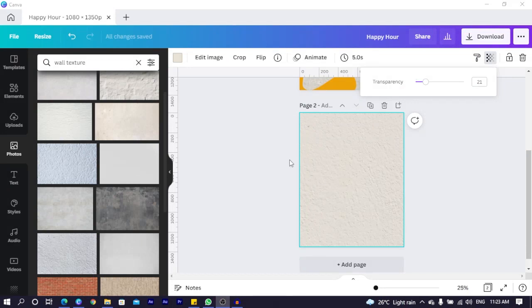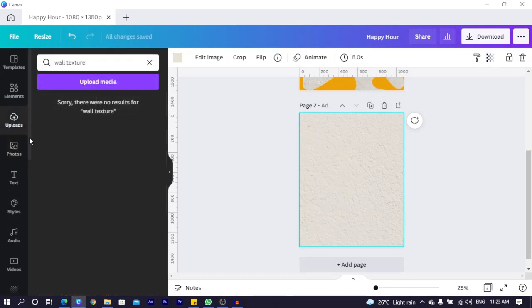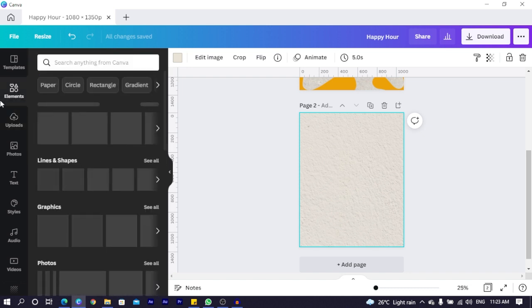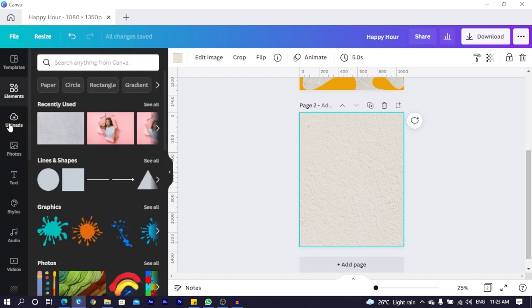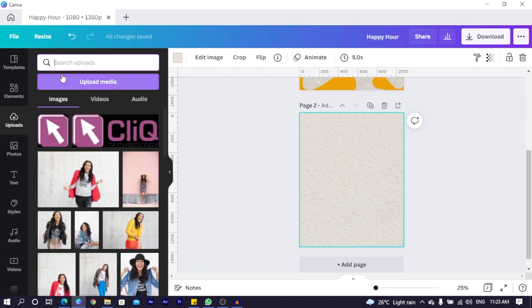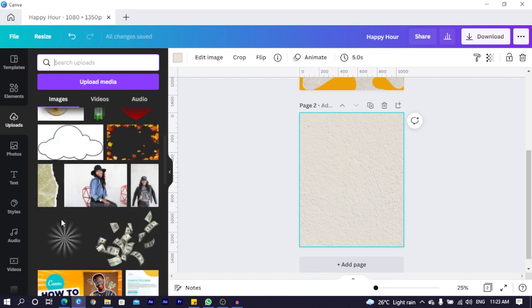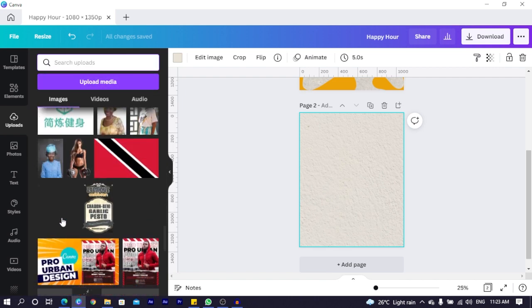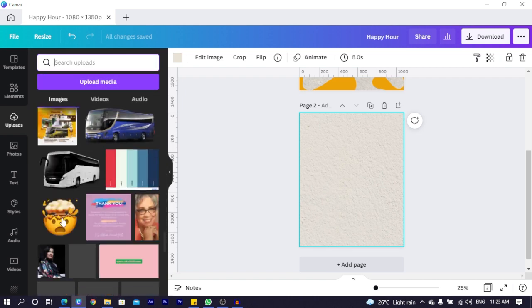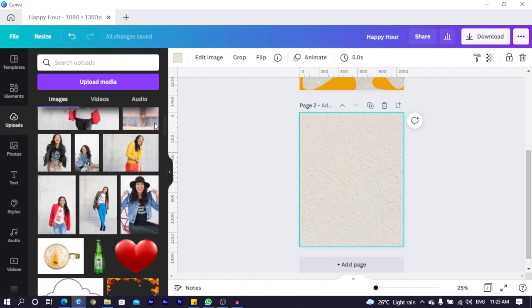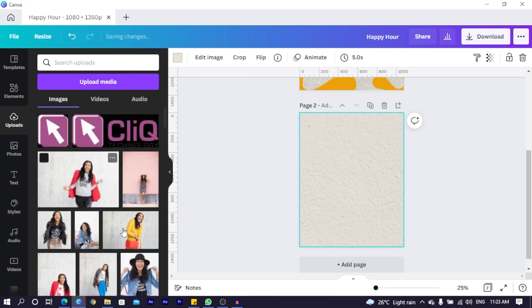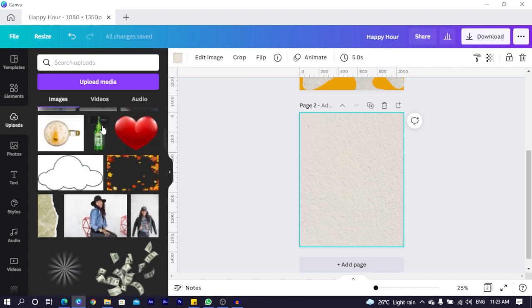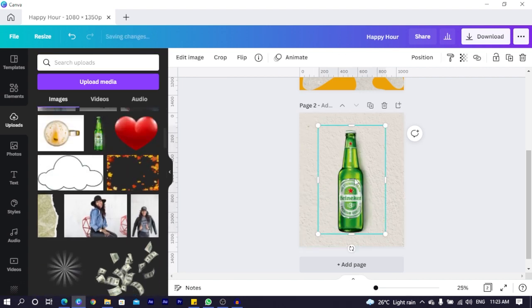Now the next thing we are going to do is we are going to add our bottle, our Heineken. I have mine in uploads. I just close it and when I scroll down, I should find it somewhere here. This is it. And I will just show you where I found it. I went on KlepArts.